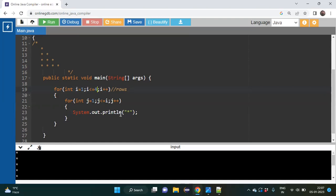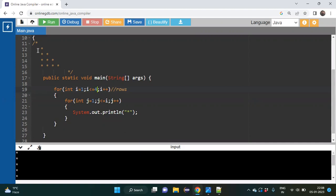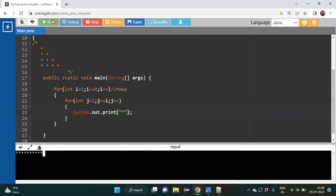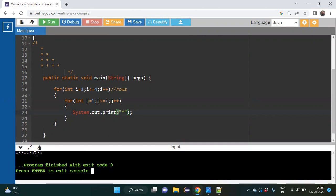First, we have to remove the 'ln' from println, because each time it prints a star on a different line. We do not want that — for the second row we want the two stars on the same line. This can happen if we use System.out.print() inside the inner for loop without breaking the line. After removing the 'ln' and running again, you can see it prints on the same line.